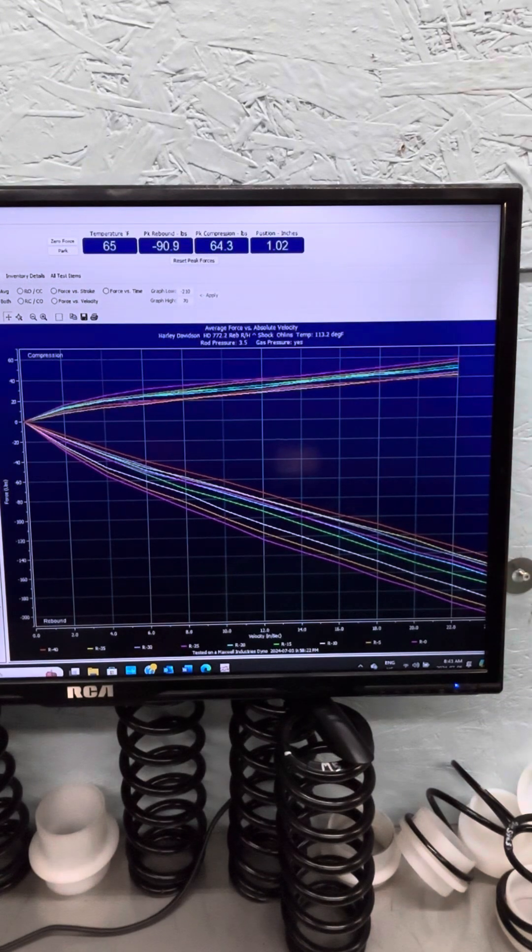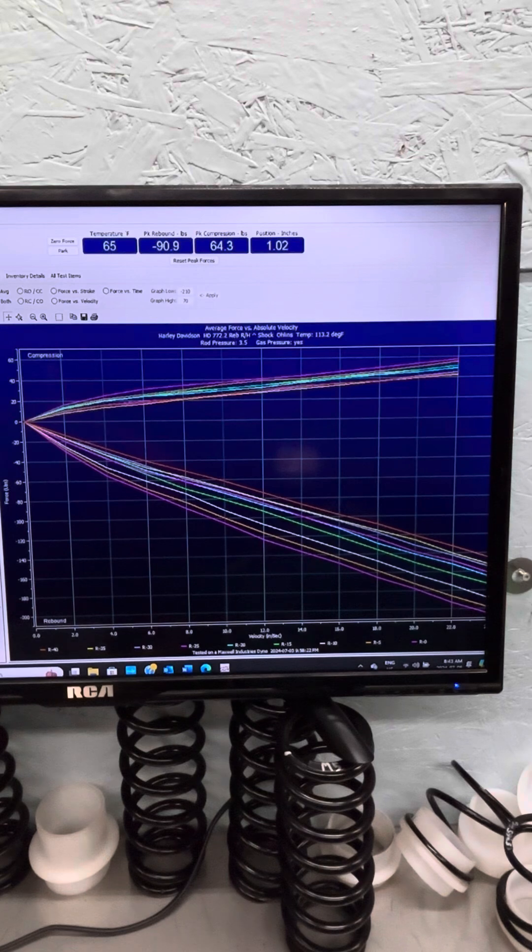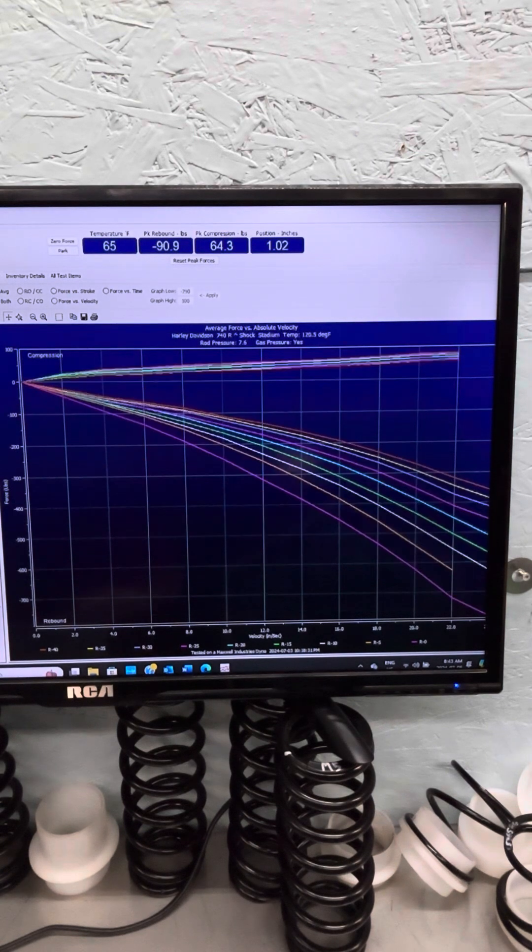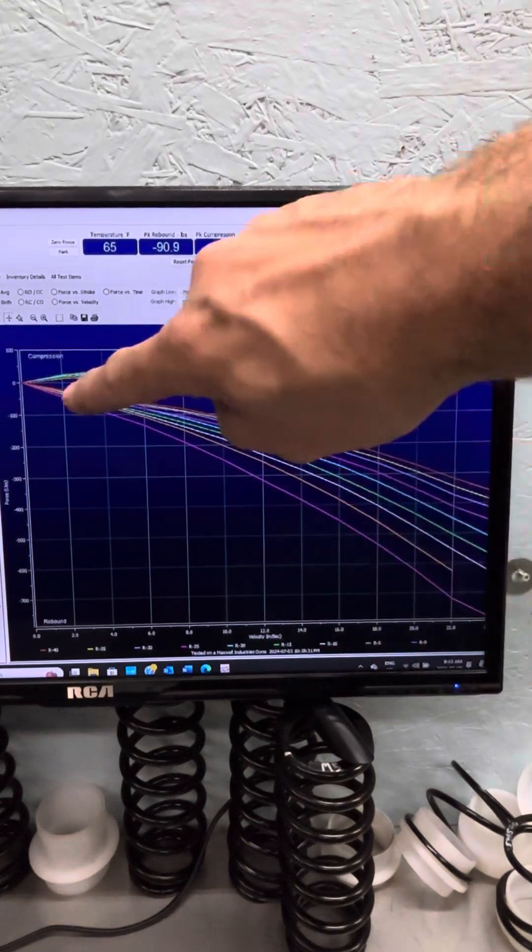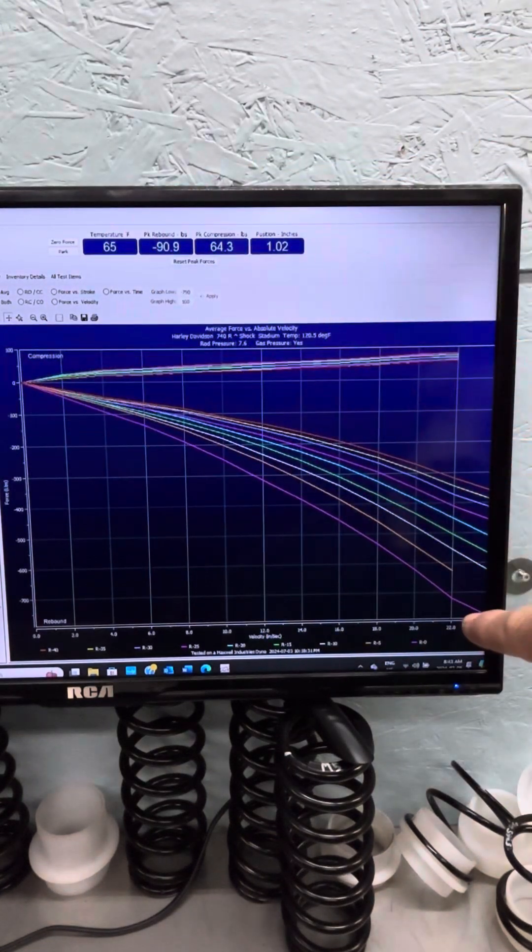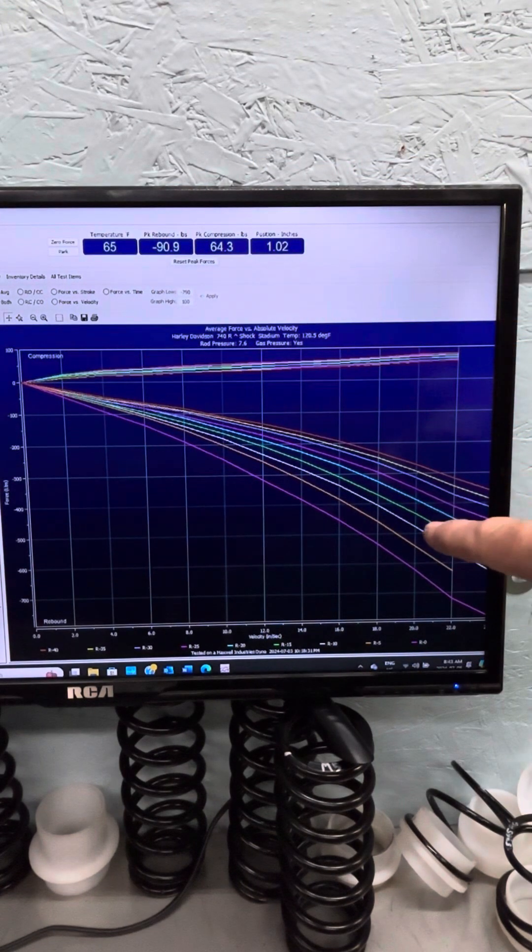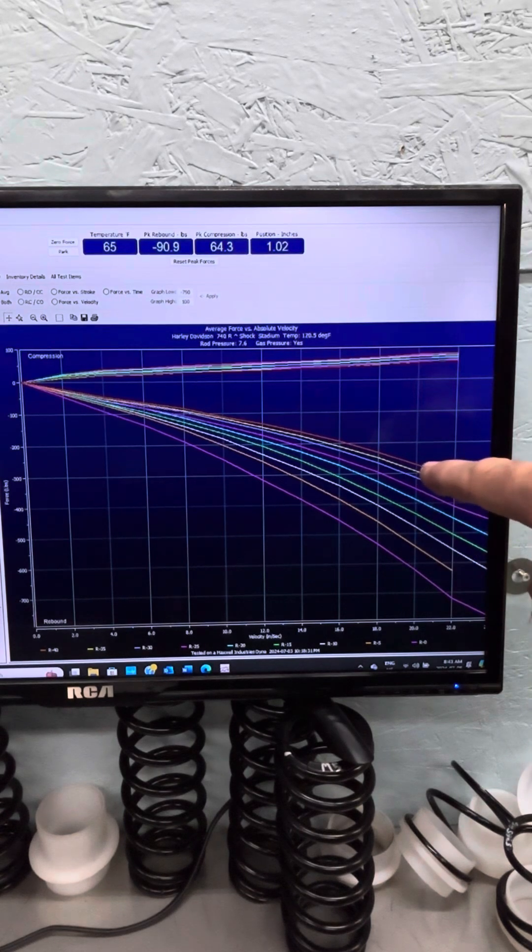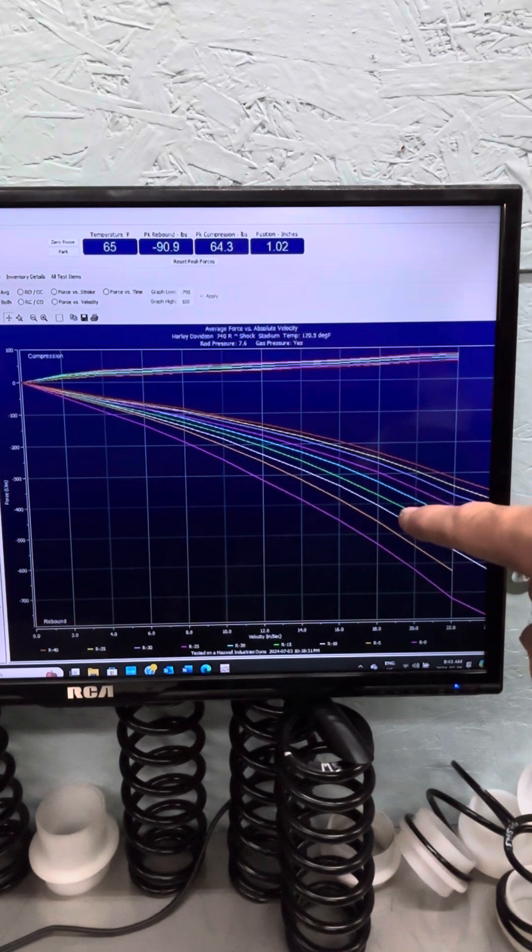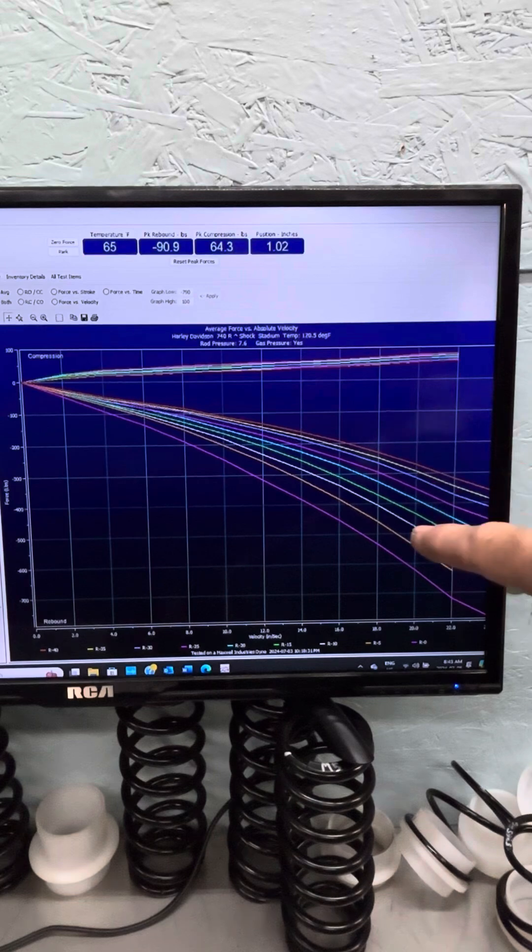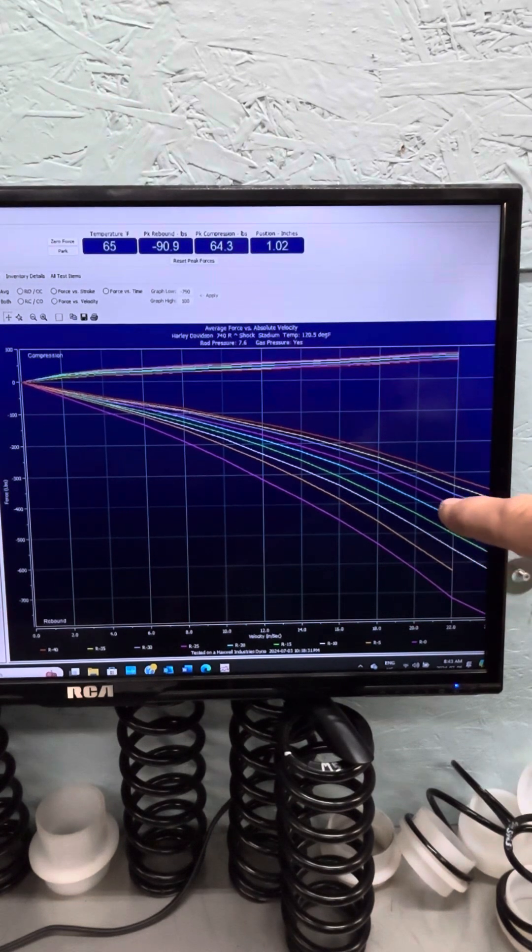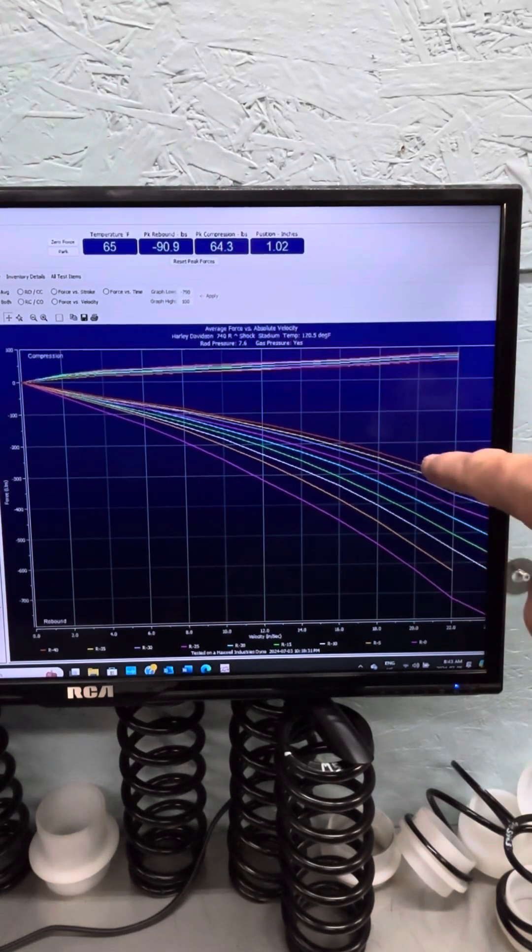Now we're going to look at the Stadium. The Stadium kind of surprised me for a Canadian-made shock. I love the curve here. And look at that resolution, that adjustability. I couldn't have drawn that better if I was trying to draw the curve with a pen and a paper.